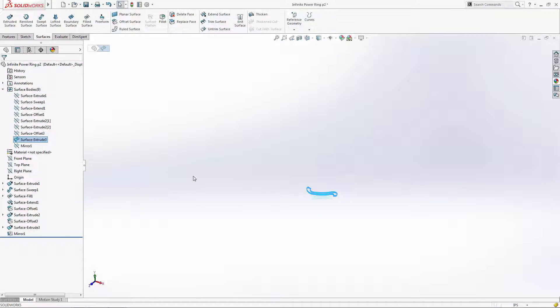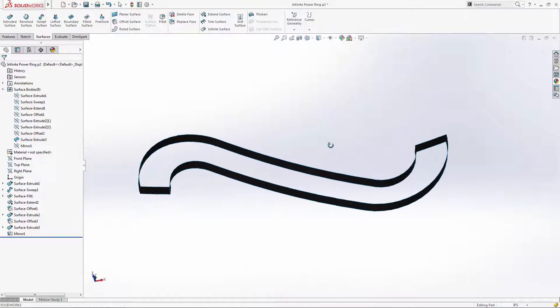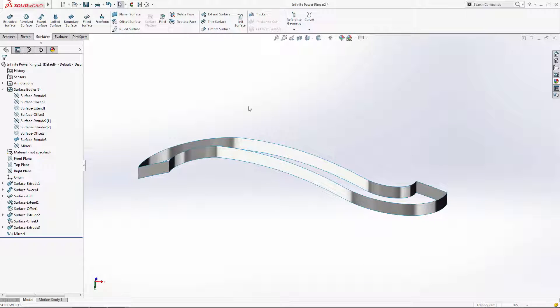Let's start by creating the lofted surface. A loft can use any series of profile sketches connected to guide curves to create unique shapes. For this half of the infinity symbol, we're going to use 3 profile sketches, and we'll use the edges of the extruded surface as our guide curves.